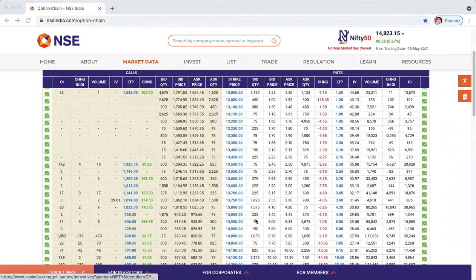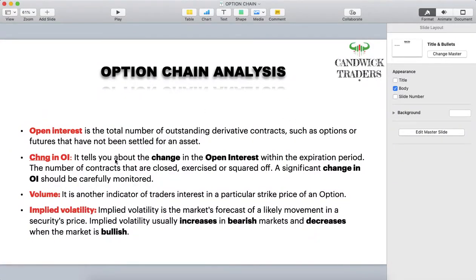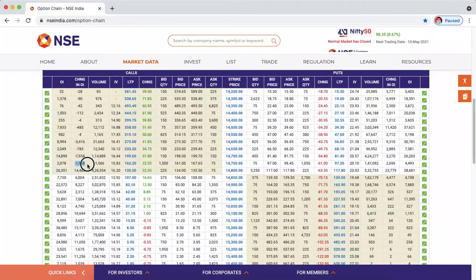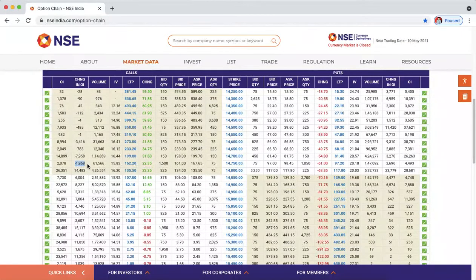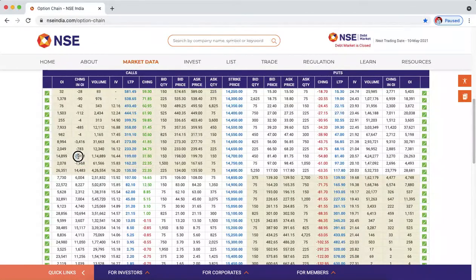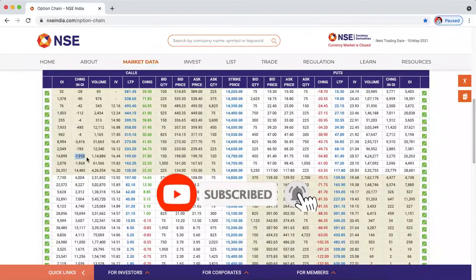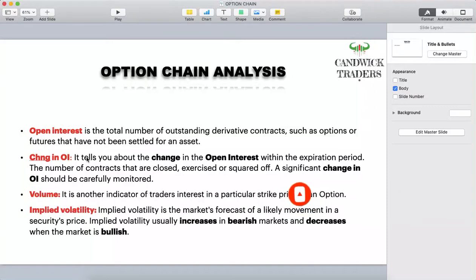Change in OI tells you about the change in open interest within the expiration period — the number of contracts that are closed, exercised, or squared off. A significant change in OI should be carefully monitored. A minus change in OI means whoever sold the call is not interested because the market is bullish — they want to cover their position. This is called short covering, which is basically what drives a 'short covering rally.'